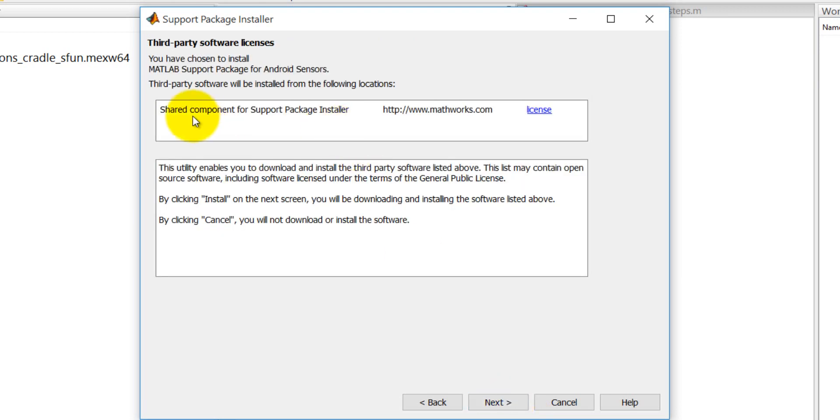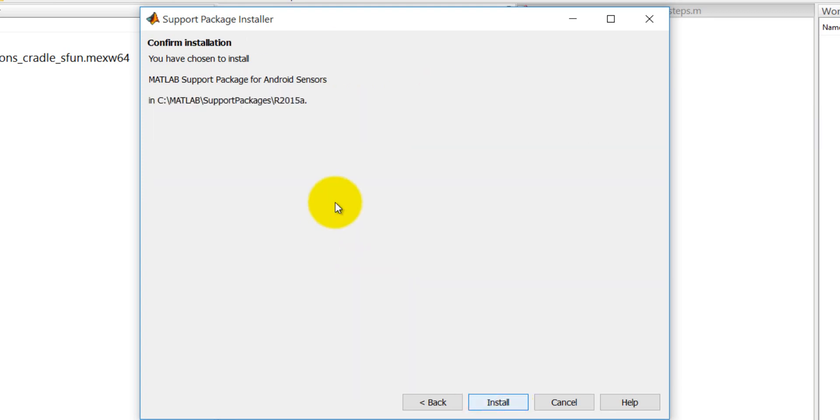It will install the android mobiles and other shared component and it may ask for the login in your case. First make a MATLAB account if you do not have and then login then it will come to at this point and then click on the next then it will start to the installation.